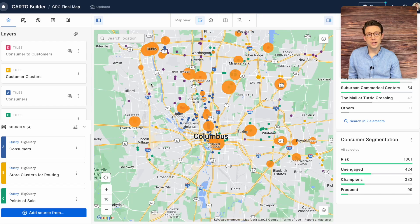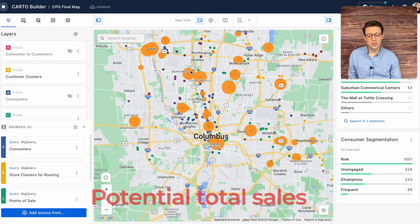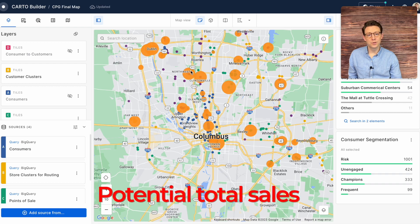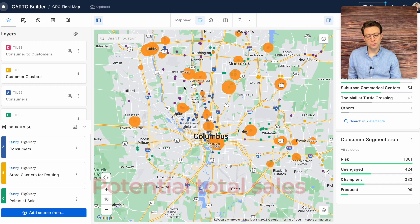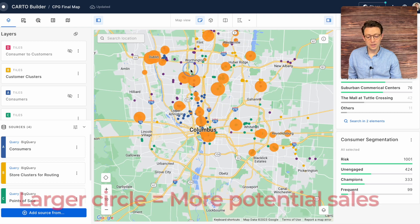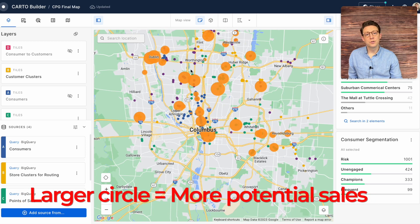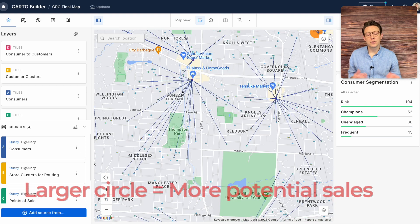We can then understand which types of products are in demand for which customer clusters and the potential total sales for that customer cluster. Here represented by these large orange circles, the larger the circle the more potential sales at that customer cluster.